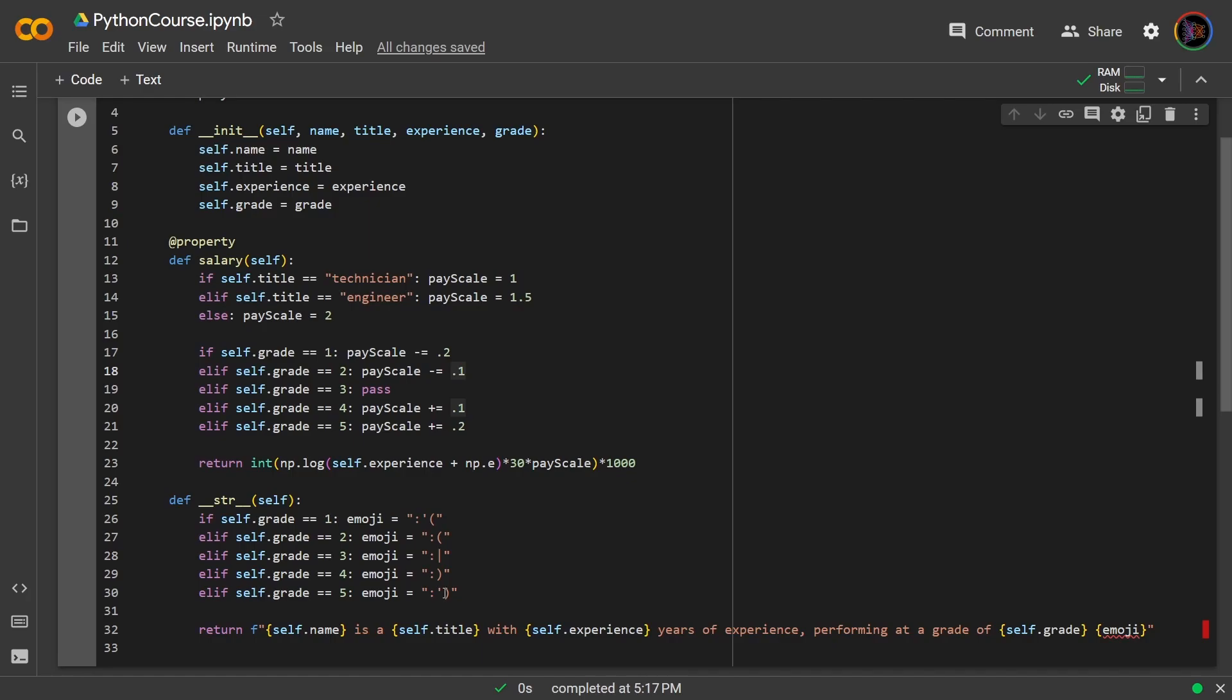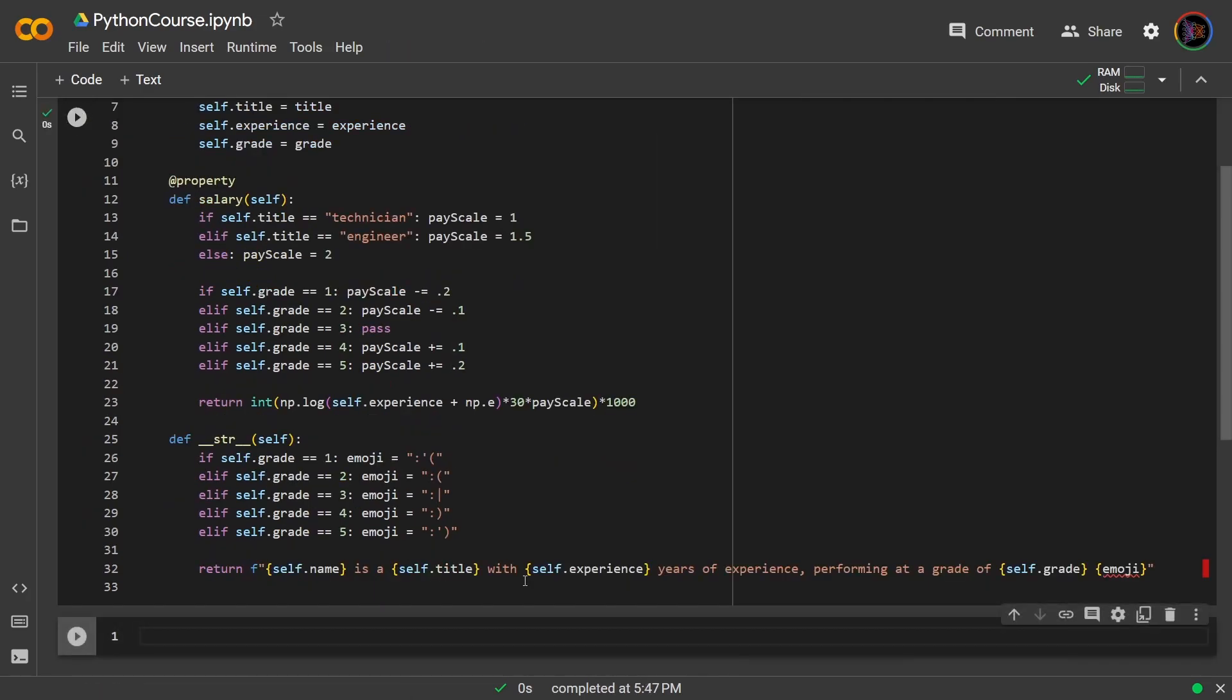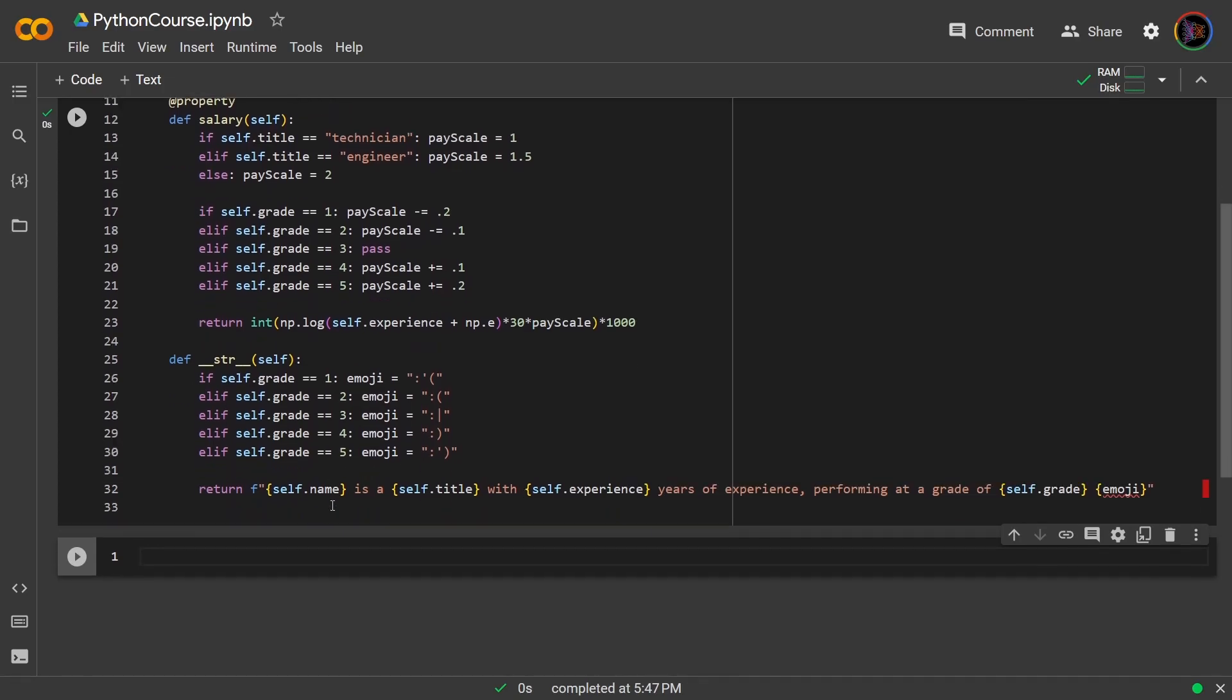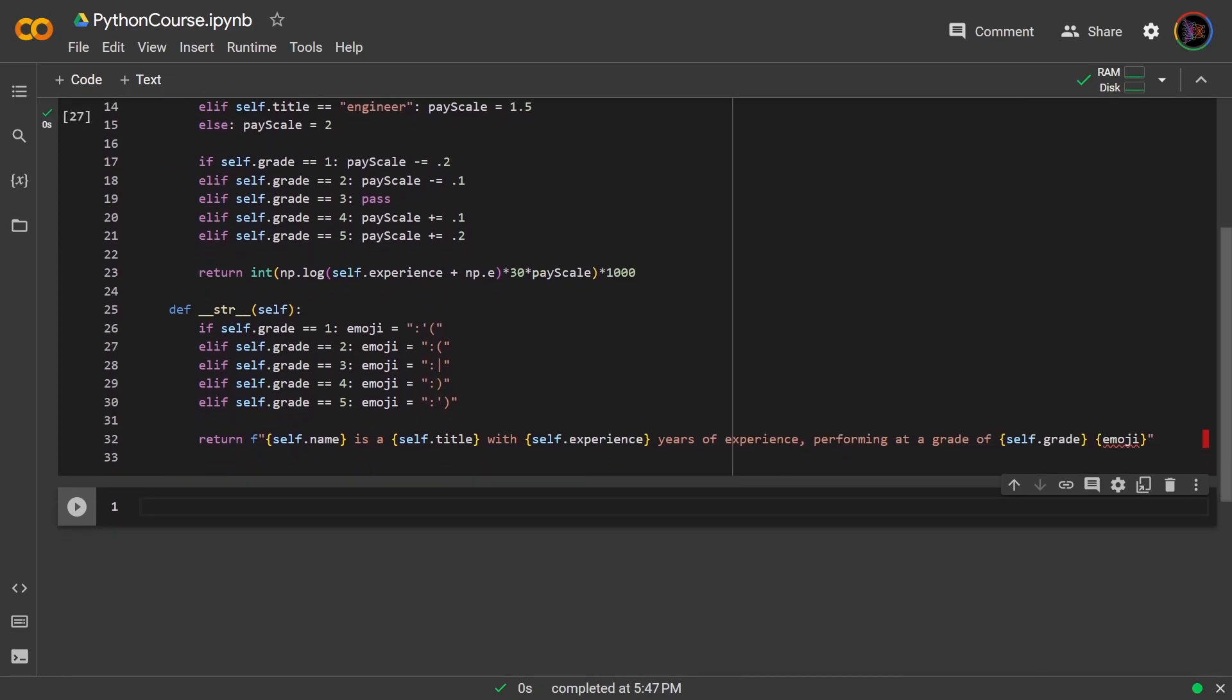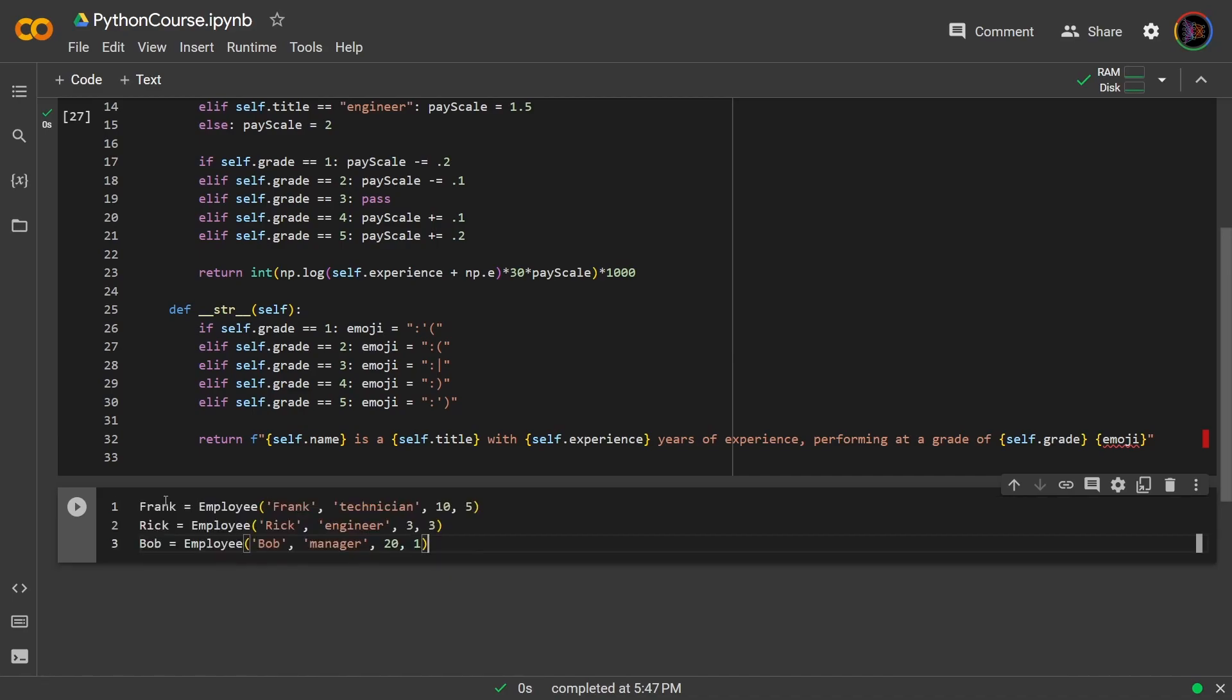So now let's run this and create some instances. I will create three instances. Frank is a technician with 10 years of experience he is excellent, Rick is an engineer with three years of experience who is average, and Bob is a manager with 20 years of experience and he is pretty terrible.